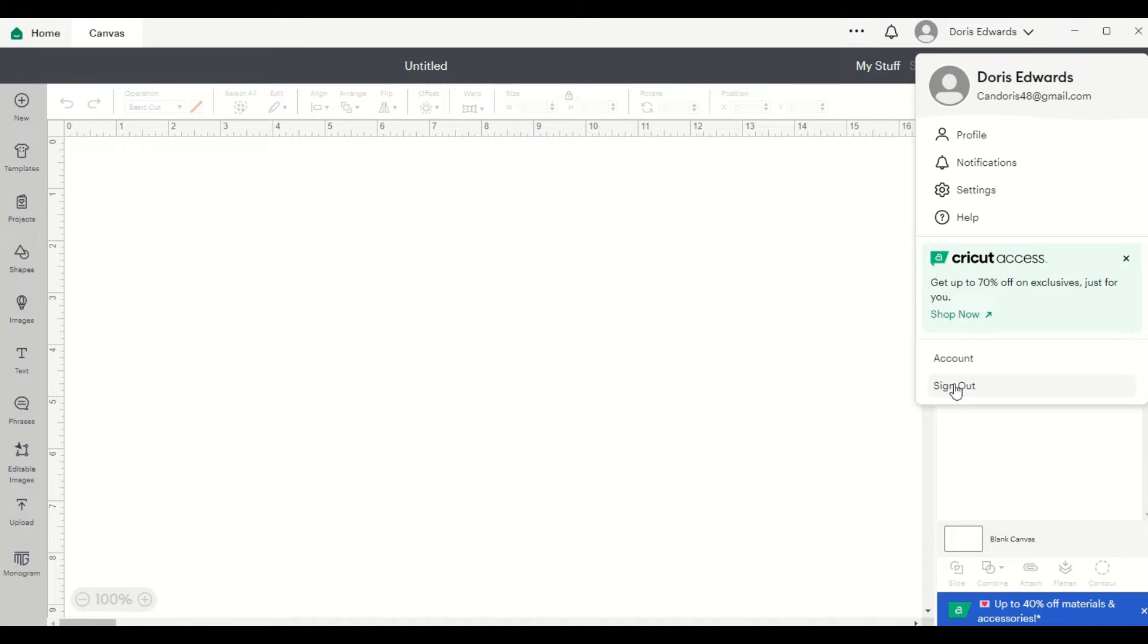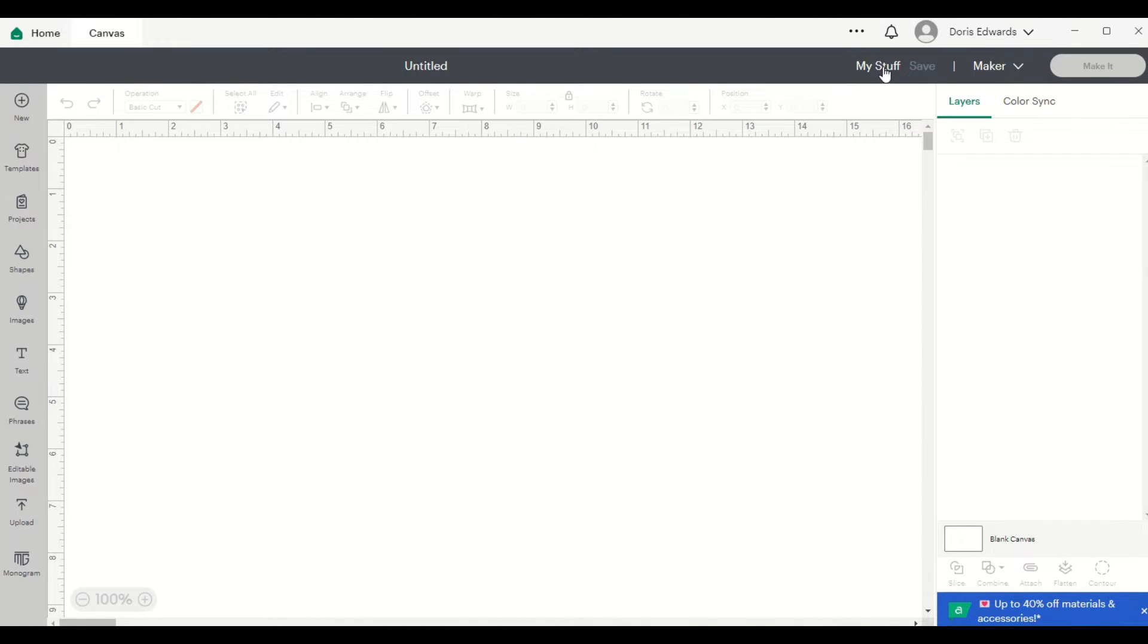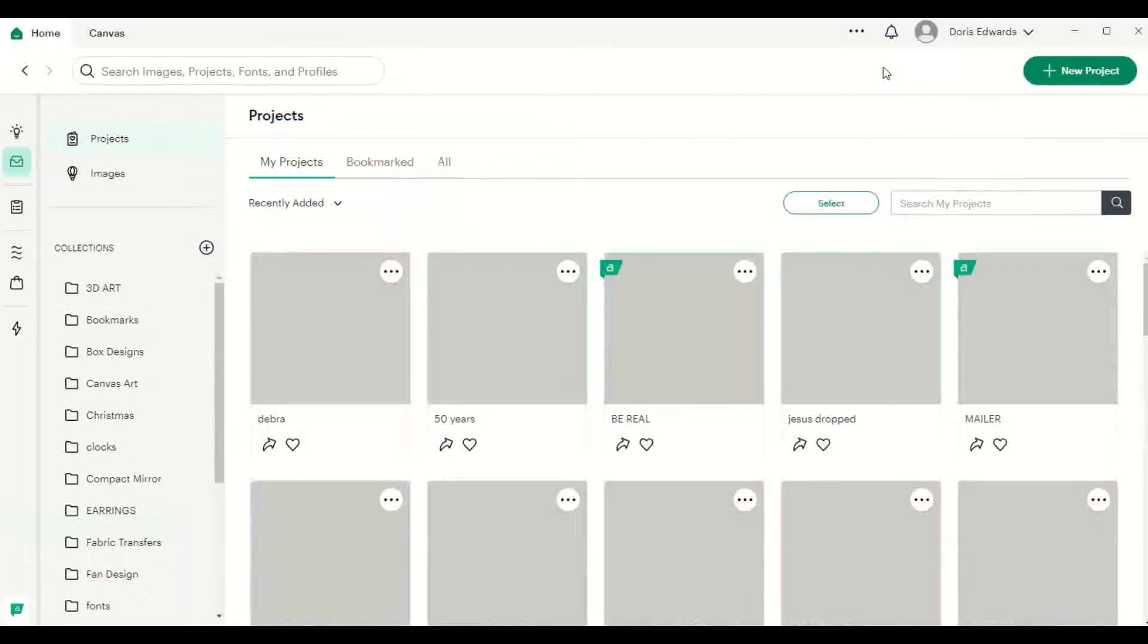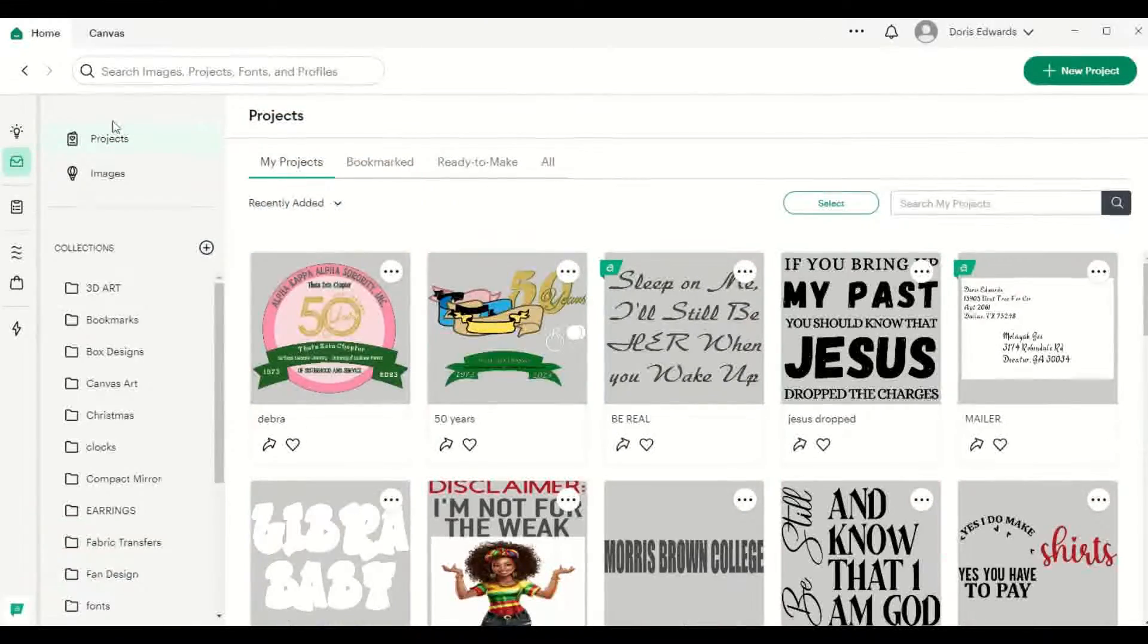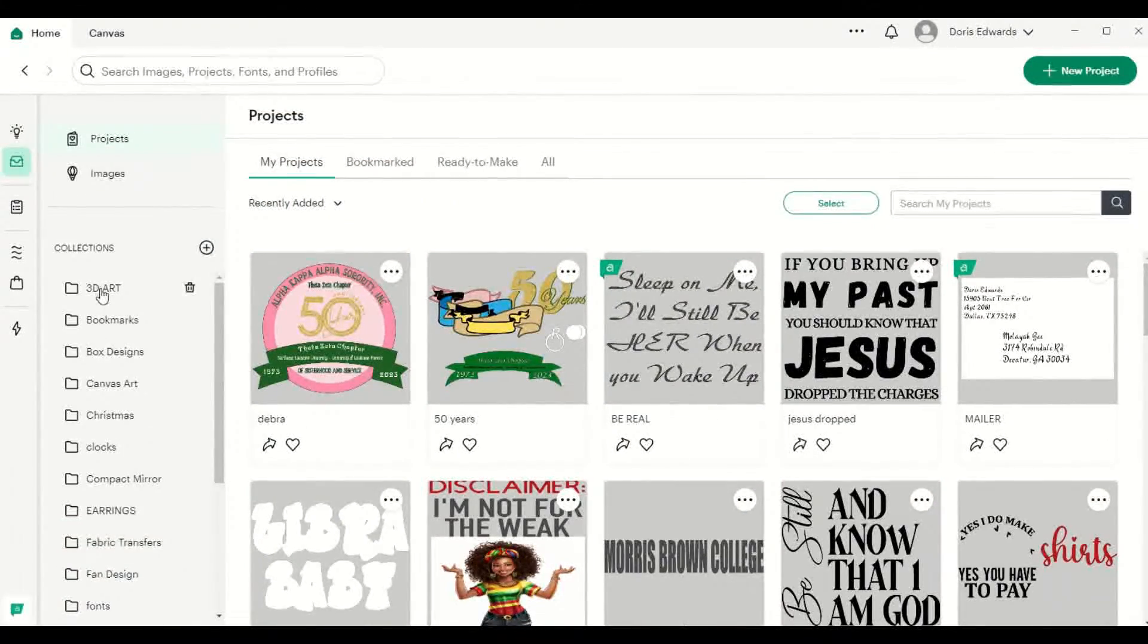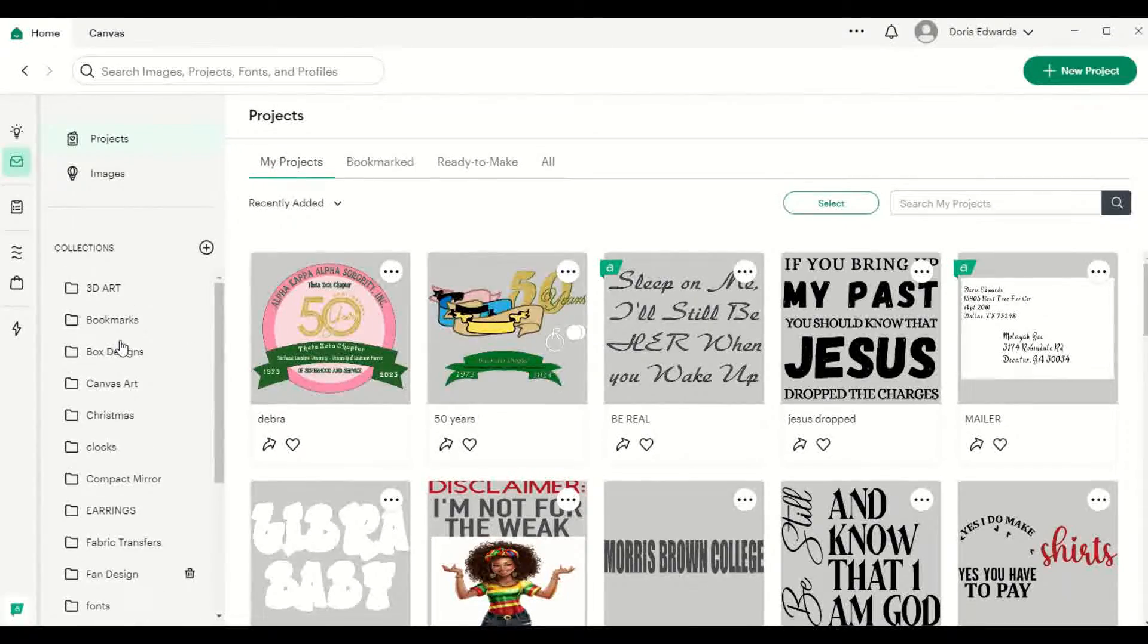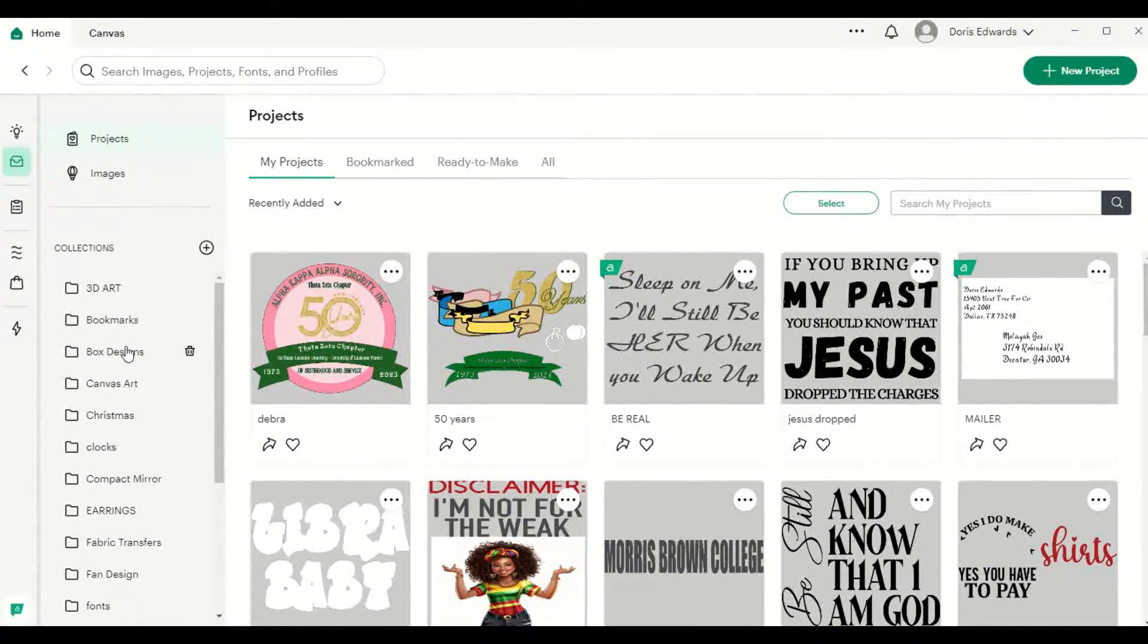As far as locating your projects that you've created, you still have that under the My Stuff. And then you will find all of your projects and collections here on the left-hand side.